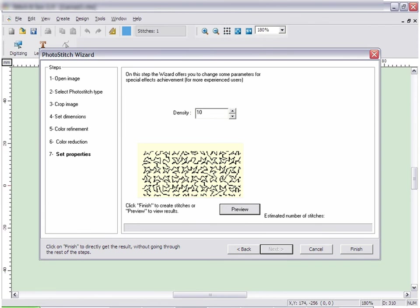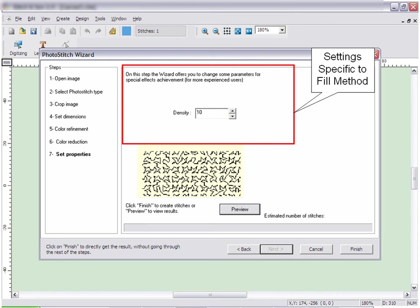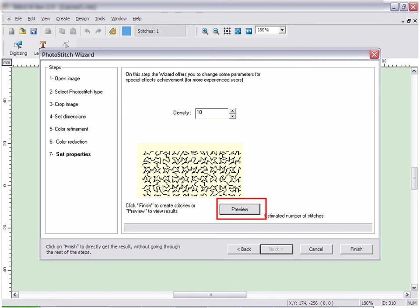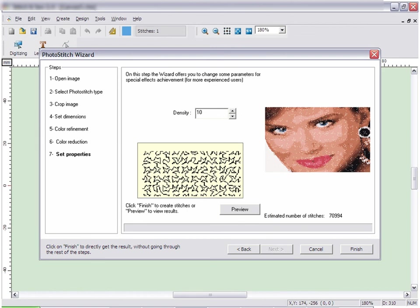This section allows you to change the settings for how the image will be filled. These are advanced settings that pertain to the specific fill method you have selected. The default values work well for most applications. Click Preview if you wish to preview the design, or you may simply click Finish to create the design.